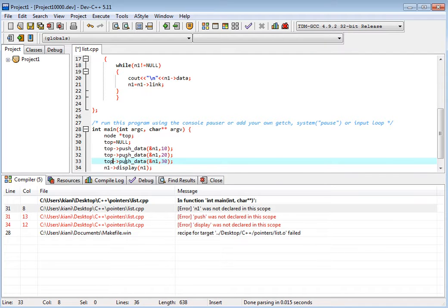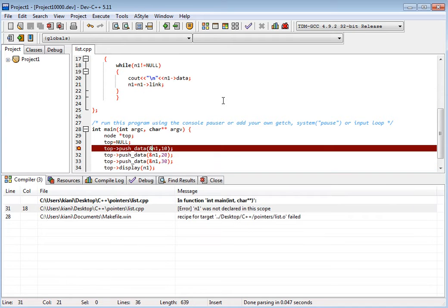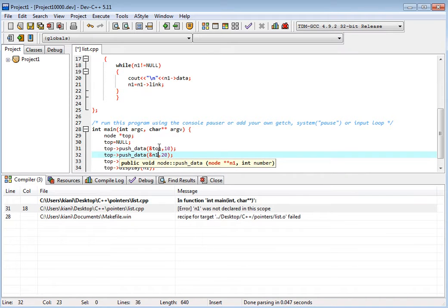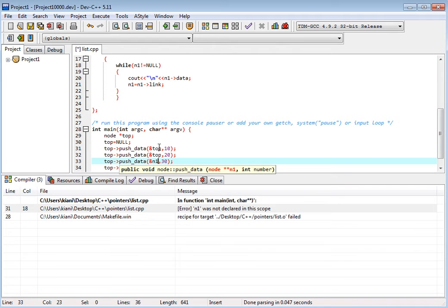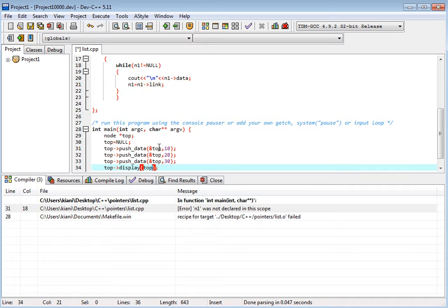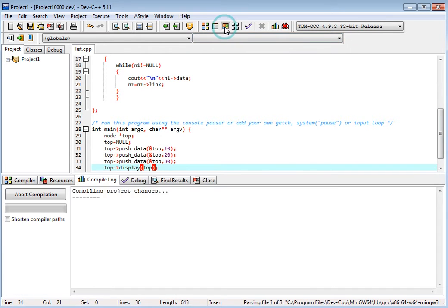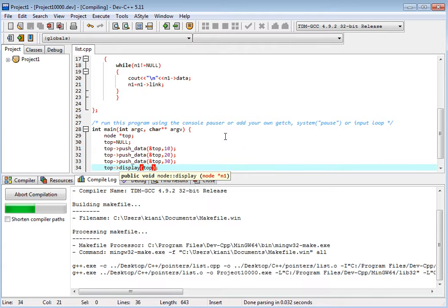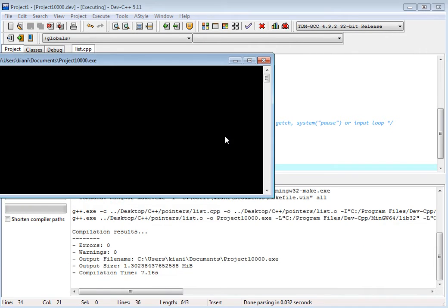So we have n1 in the list. That is why n1 was not declared. We have top. We have top. We pass the address top.